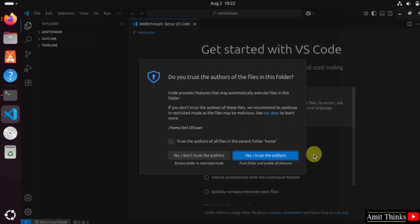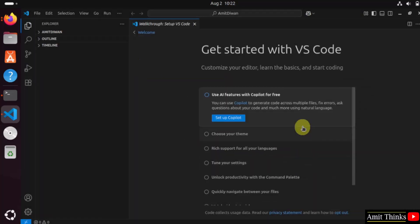Here it is. Click Yes, I trust the authors. For a free VS code tutorial, refer to the link in the description of the video. In this way, we can install VS code on Ubuntu. Thank you for watching the video.